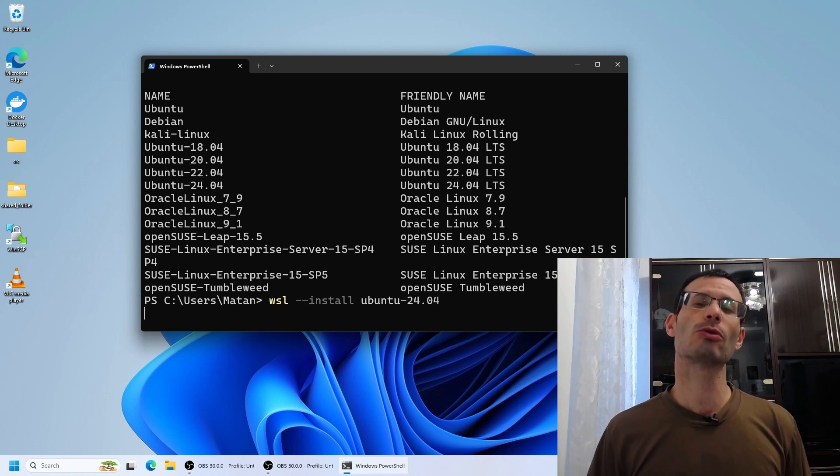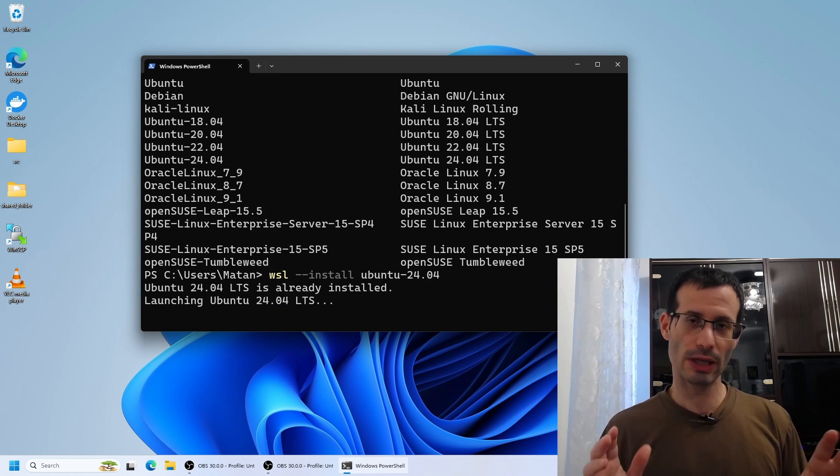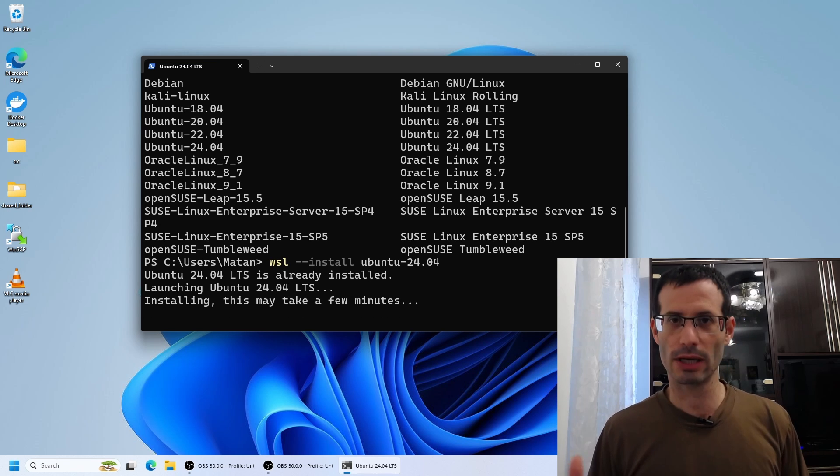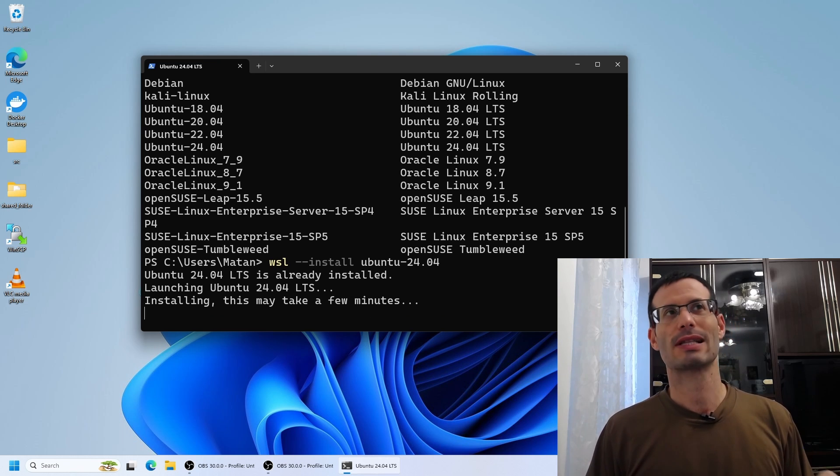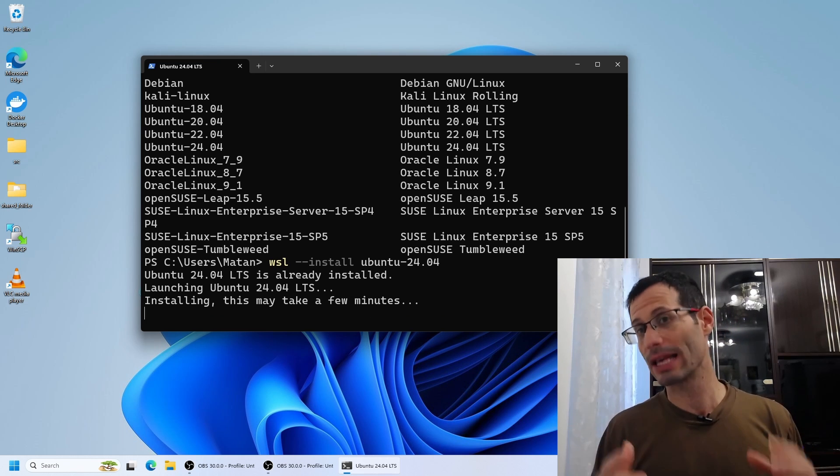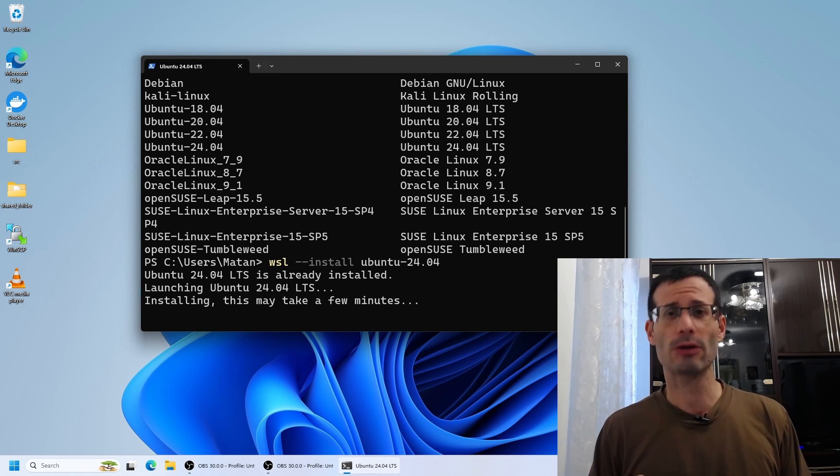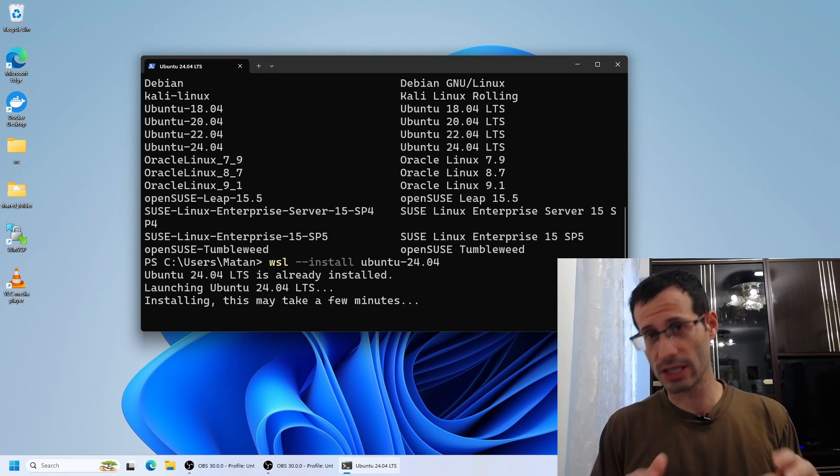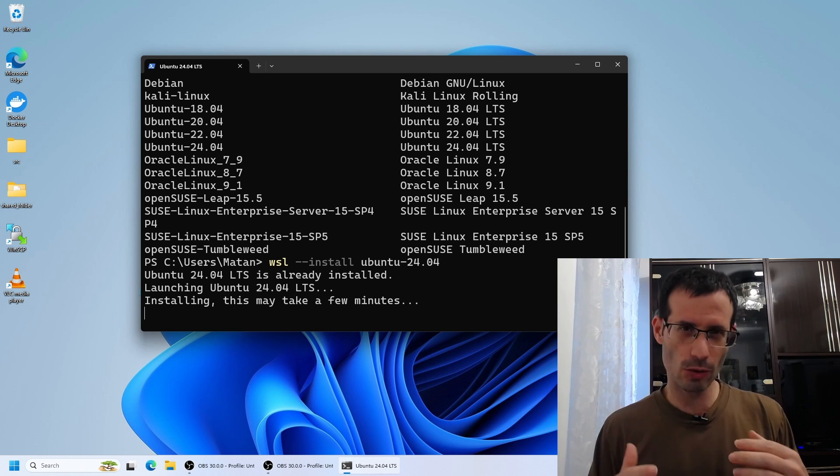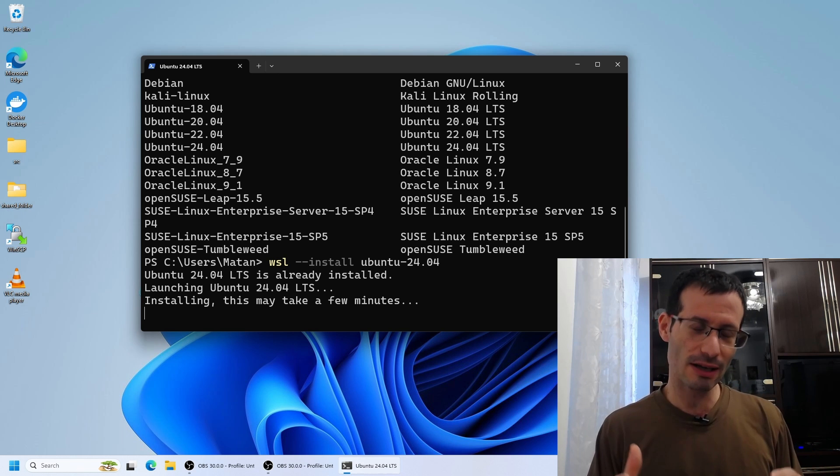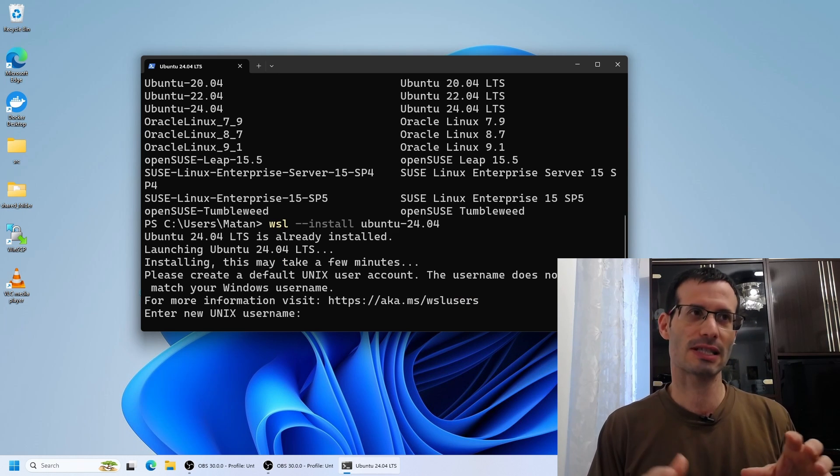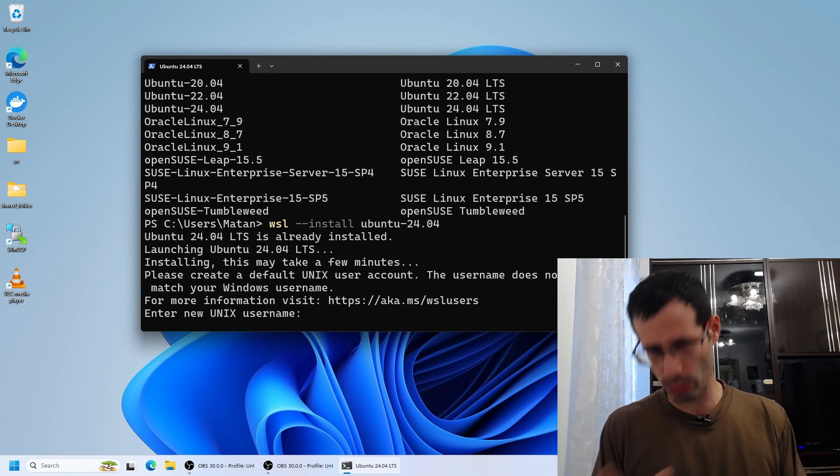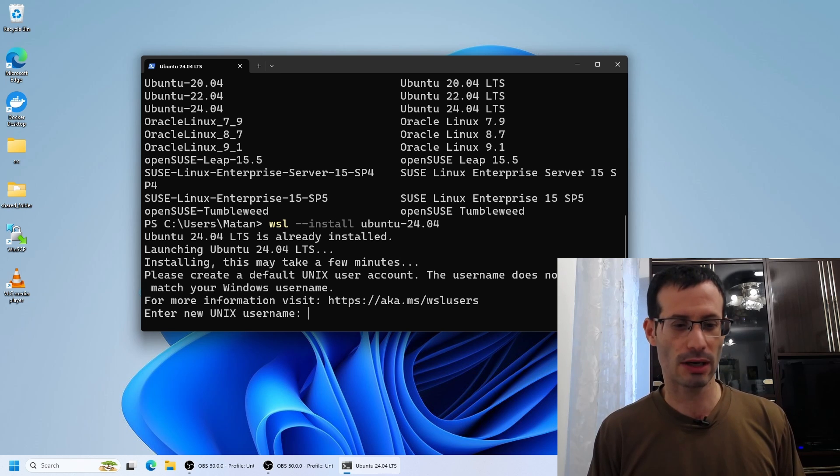The first time you do it, it's going to take a bit longer, quite a bit longer. That's because it has to download the image, but it only has to be done once. I already installed this version of Ubuntu before, so for me, it's going to be a bit faster. But again, if it is the first time you install this distro, it will take a bit longer.